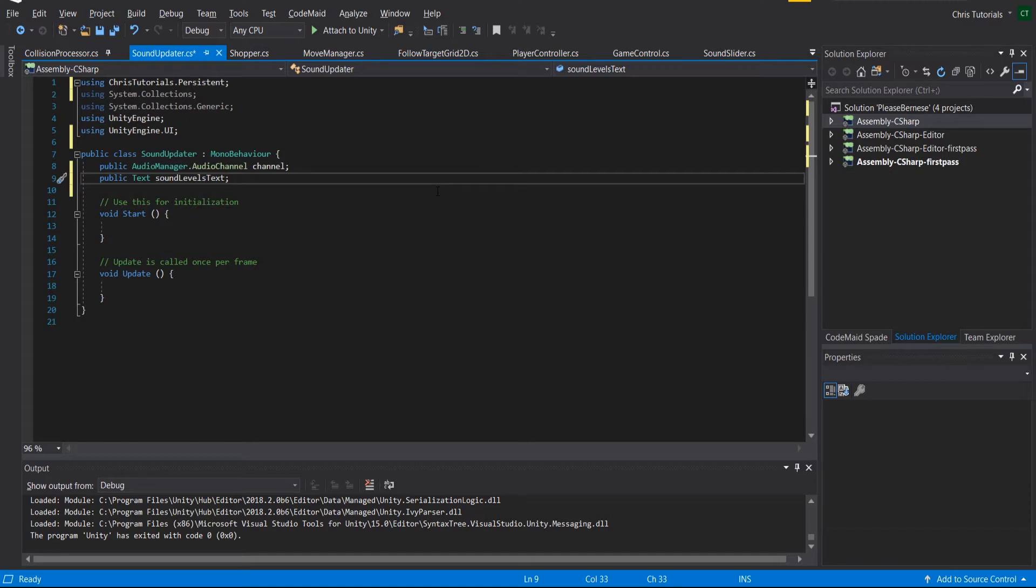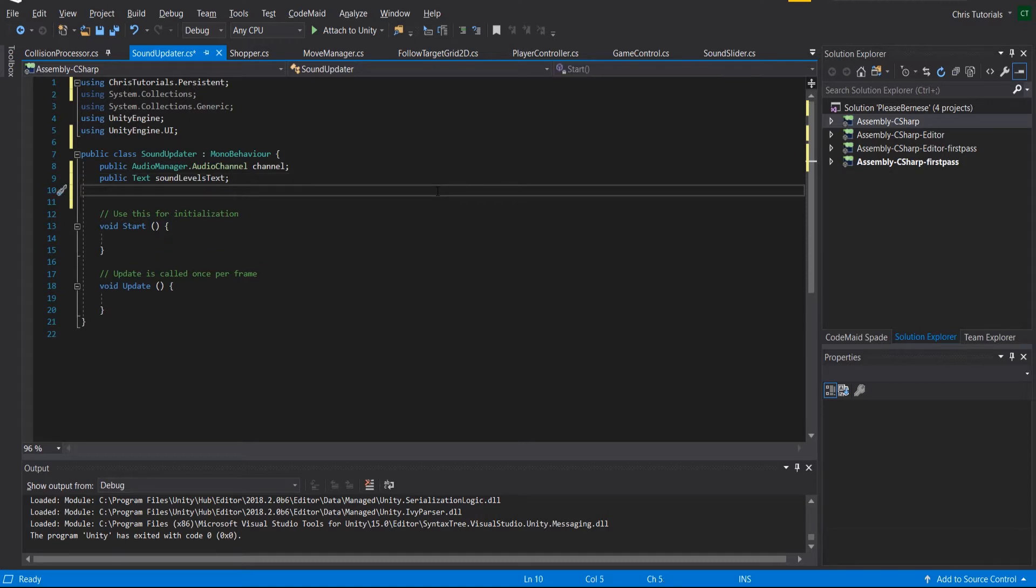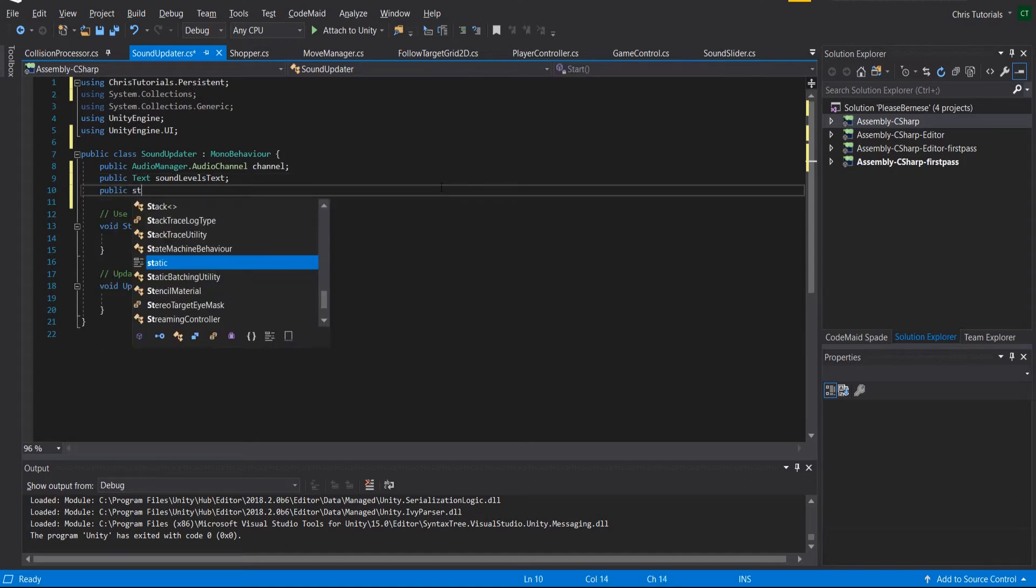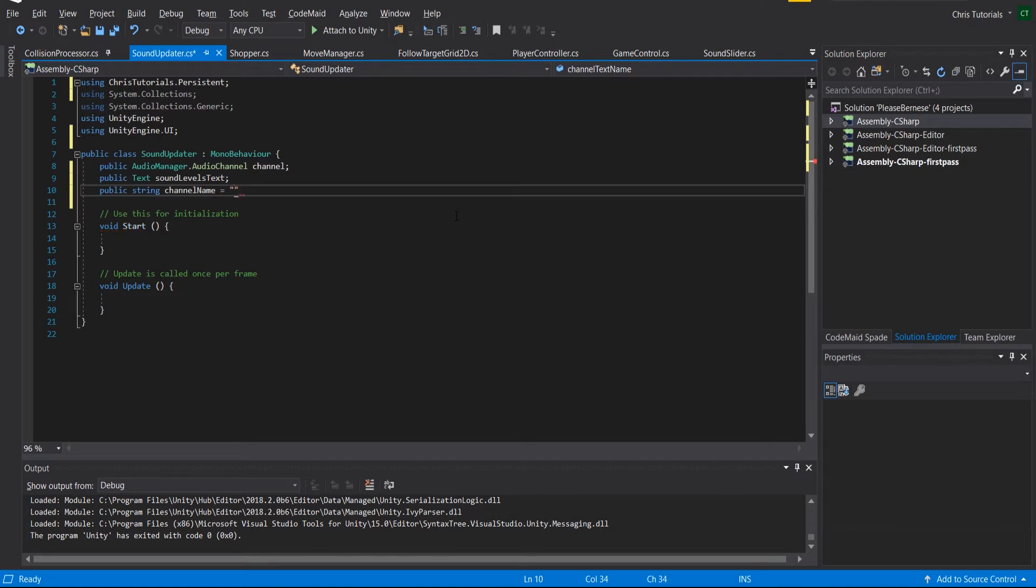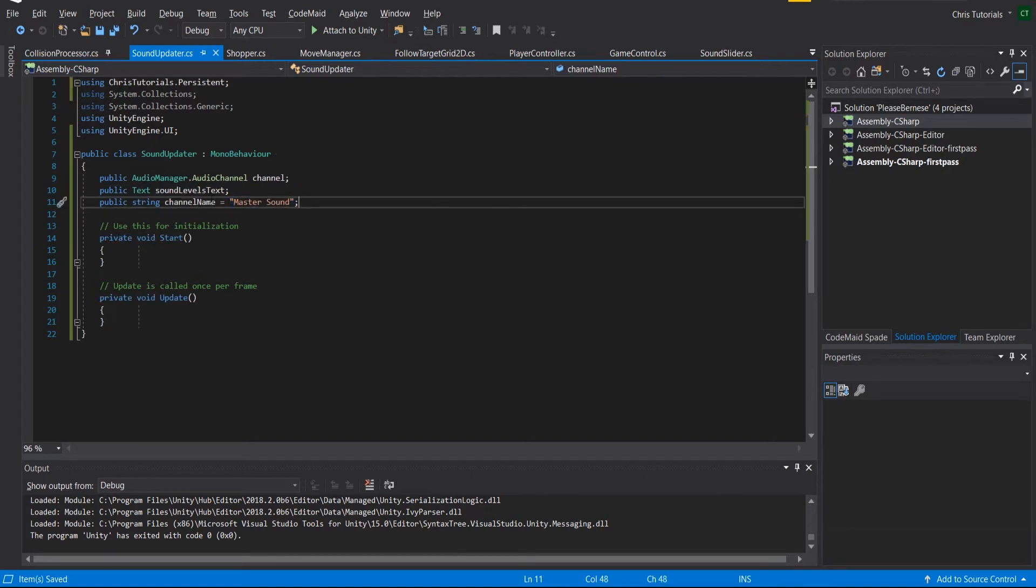We can also add in a starting string for that text, so we could call this channel name and we could have it default to master sound.